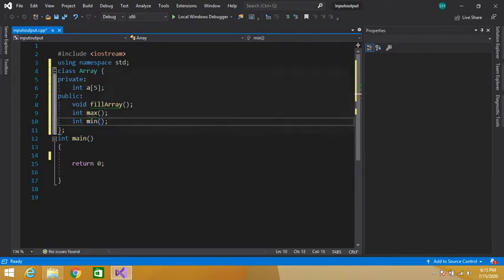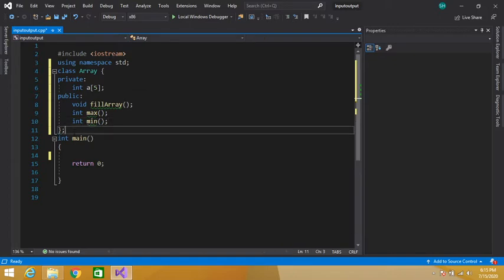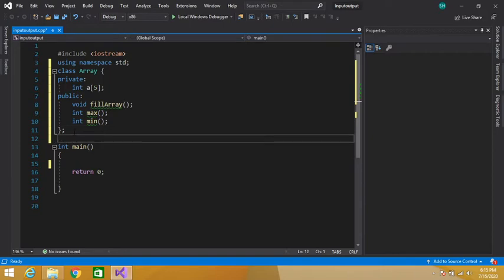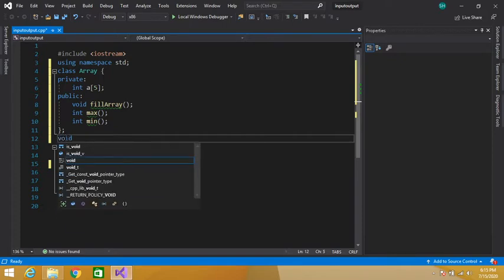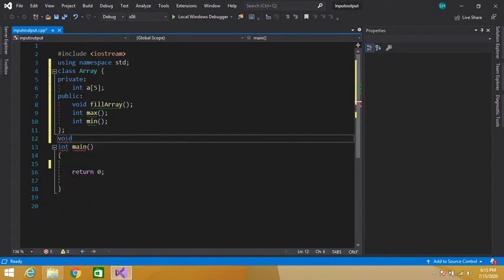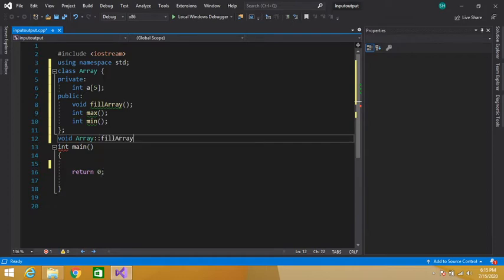Now let's define our functions outside the class. To define a member function outside the class, simply write the return type of the function, then the name of our class — which is Array — then the scope resolution operator, and then the name of the function. First we define fill array.